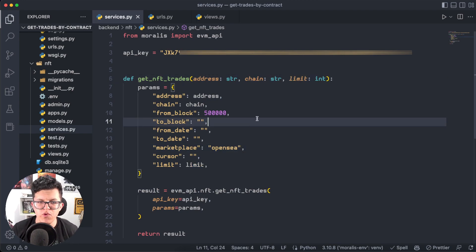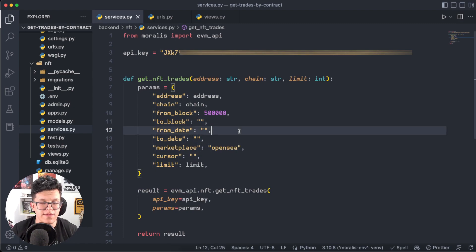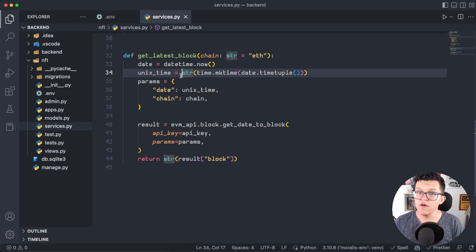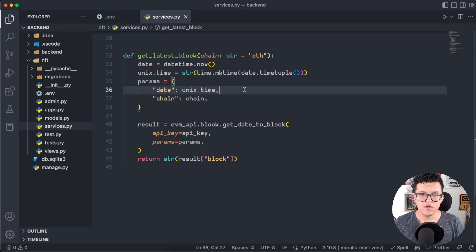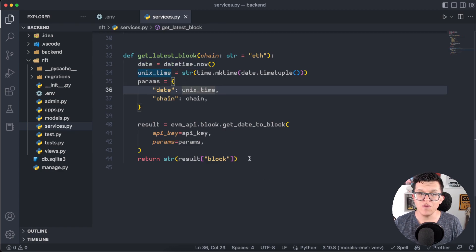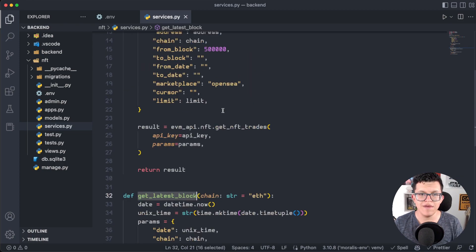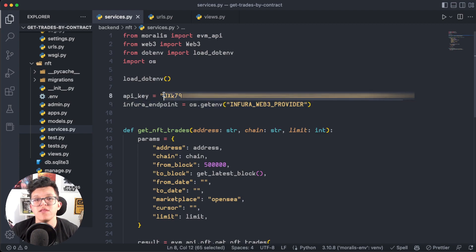We also need to provide the block range. Instead of guessing the latest block, I'm going to create a new function called get_latest_block, which uses another Moralis API endpoint to get the latest block based on a date. It takes the current date as a Unix timestamp using Python's time library, and returns the block number we need. I'll use that function for the 'to block' parameter.